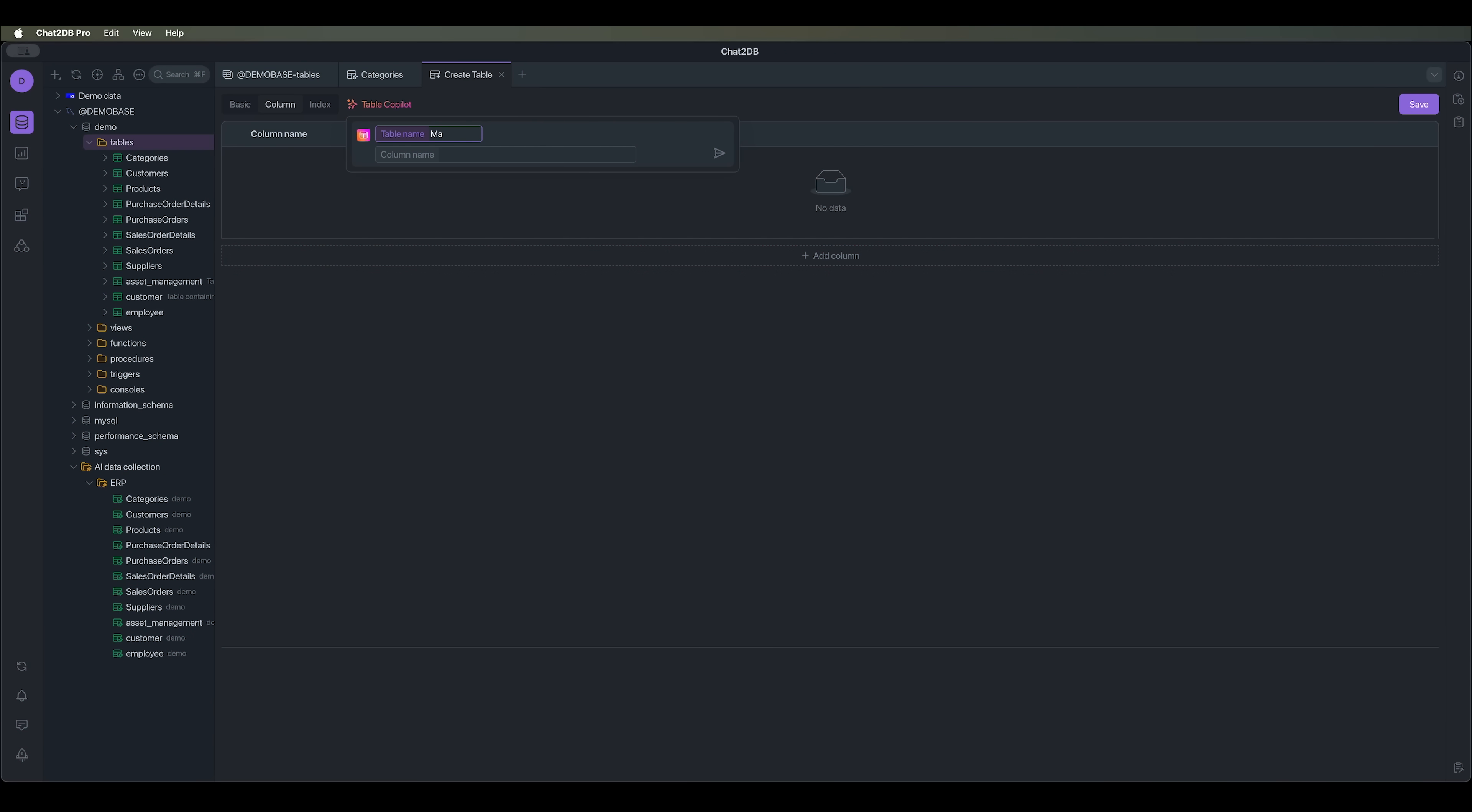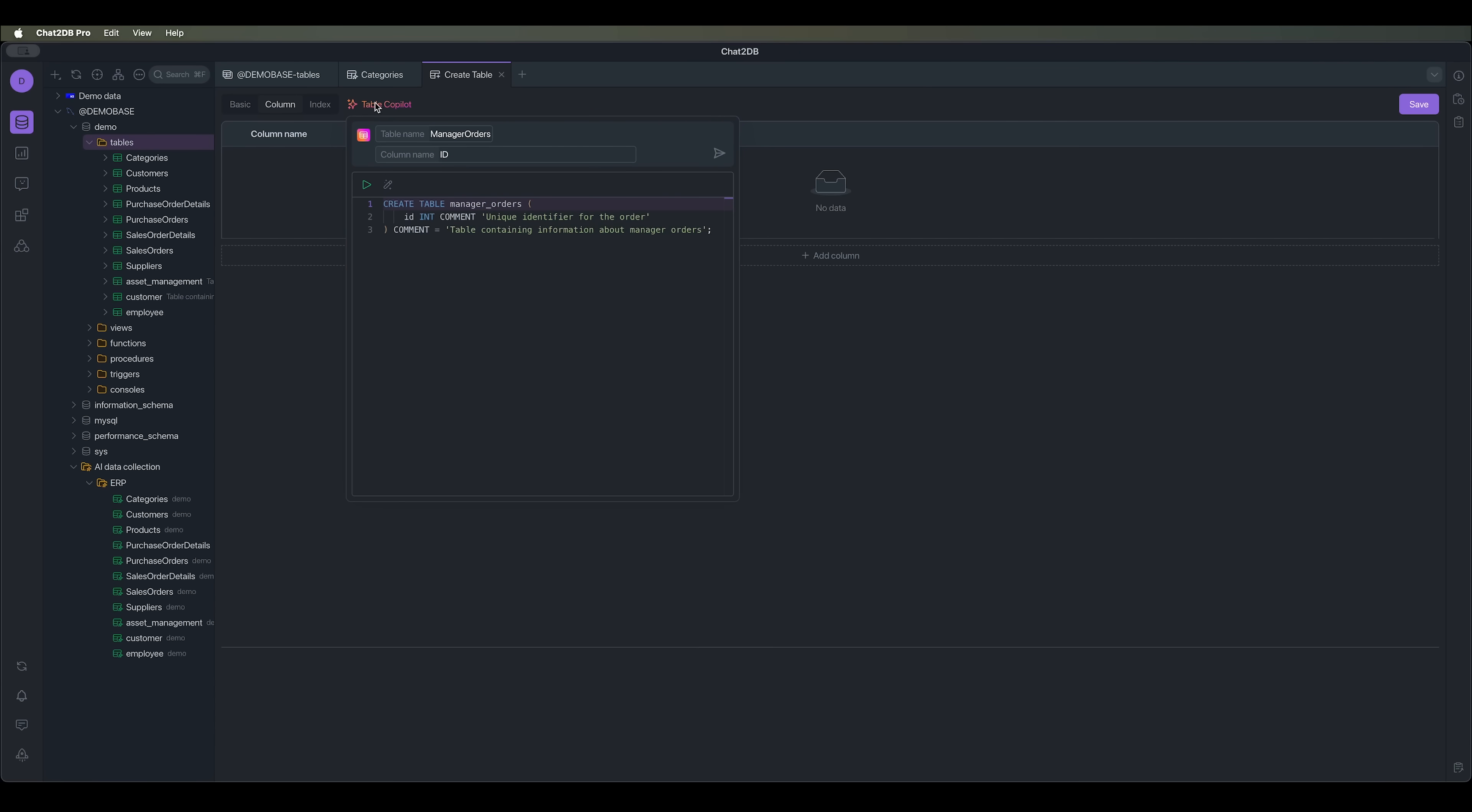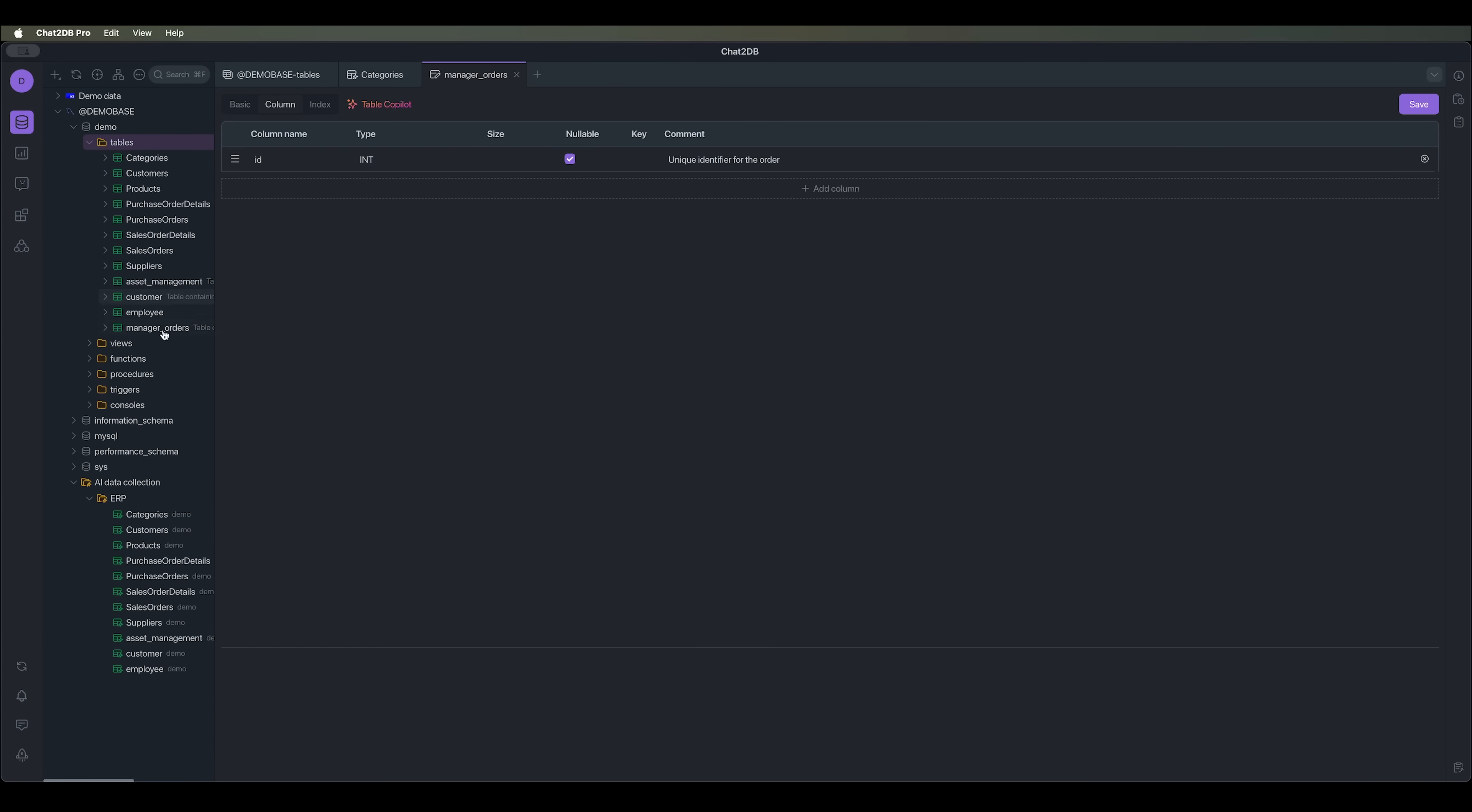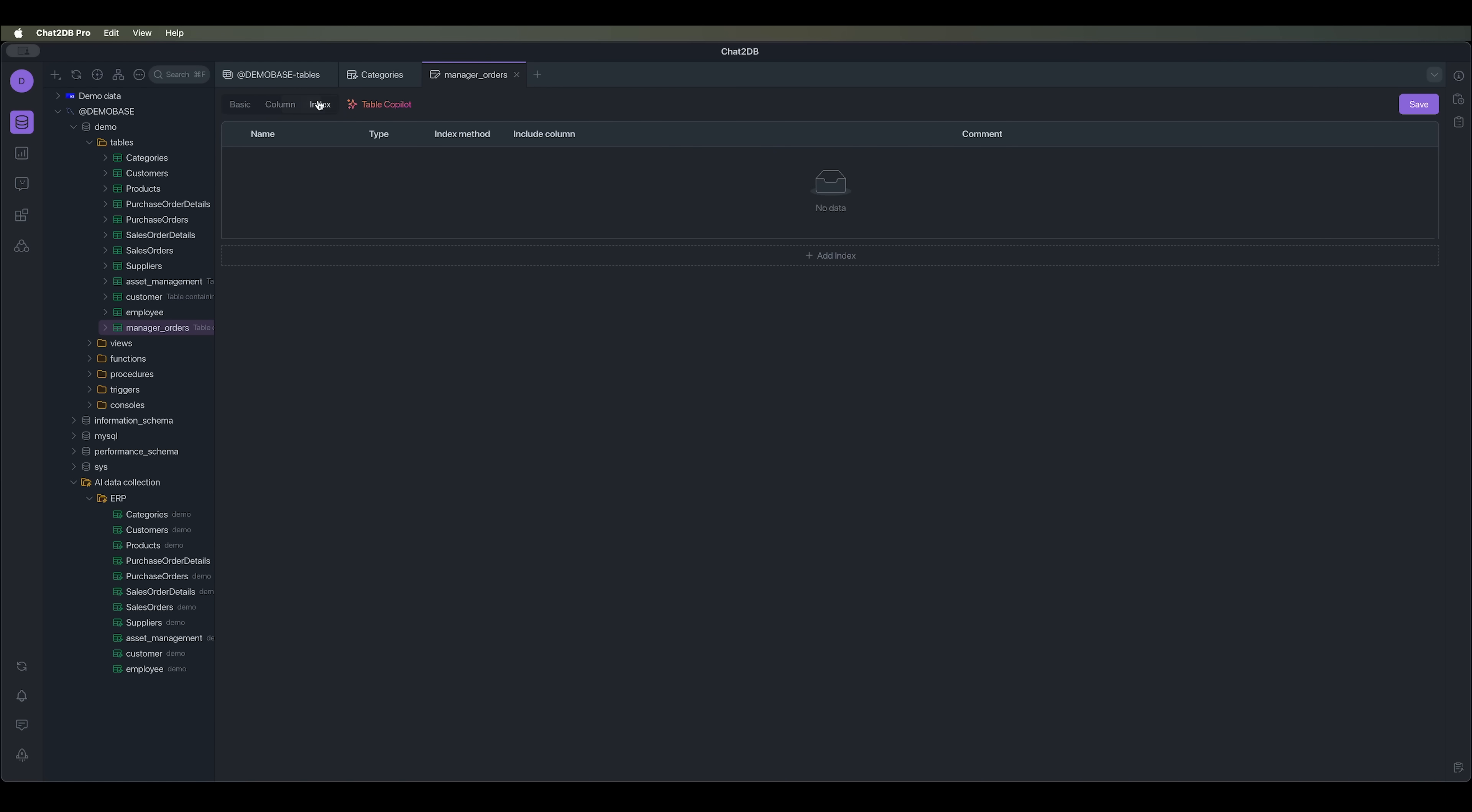Let's say we want to create a table that links managers to orders. We'll name it manager_orders. The first column name could be, for example, ID. We can run this query and table copilot will immediately create the SQL query for us, which we can run right away. And we'll see that a new table manager_orders was created. We're looking at it now. It has one cell for ID, but no data yet.